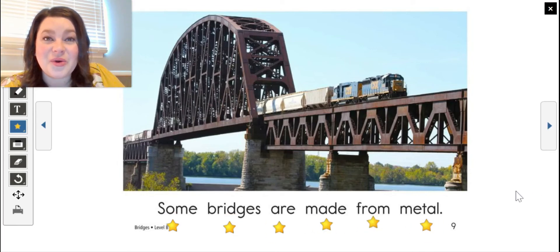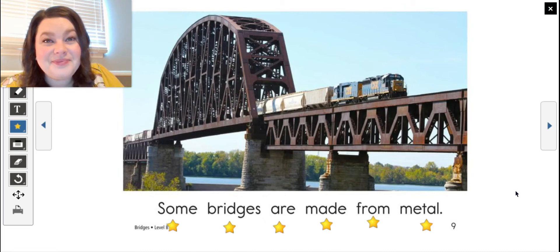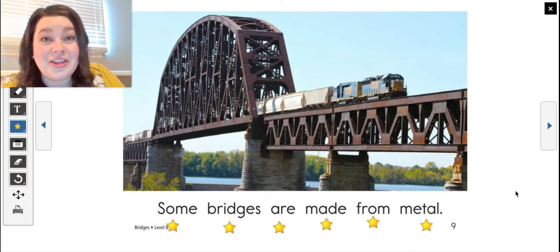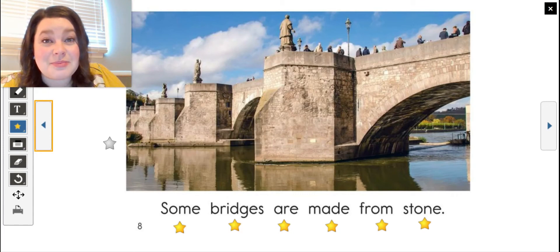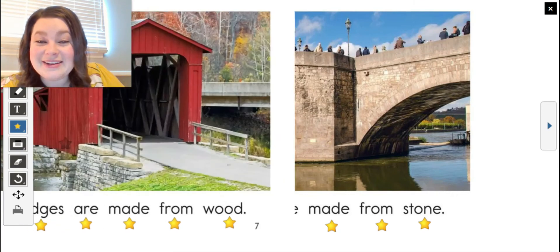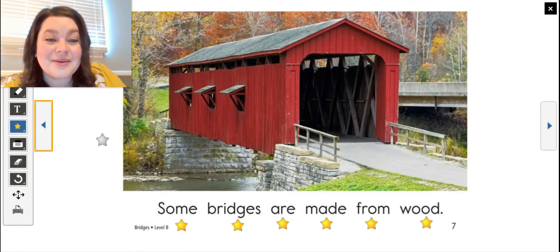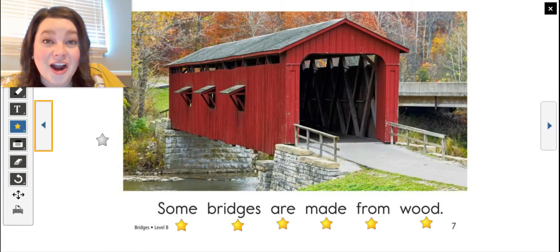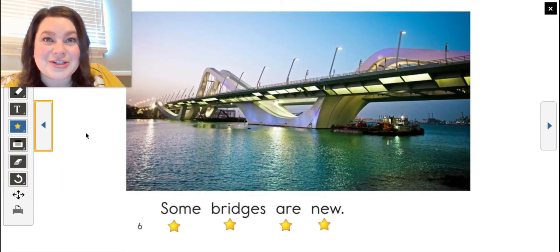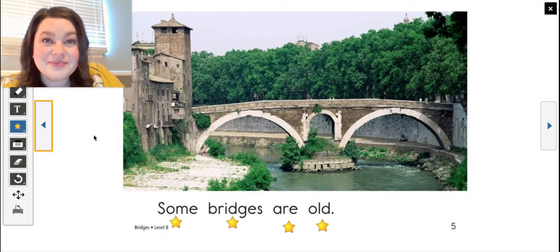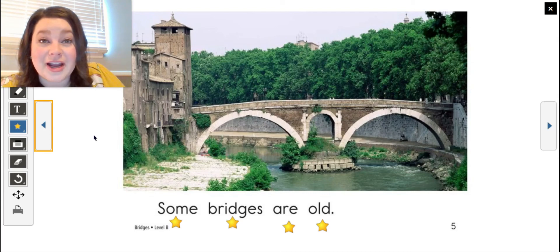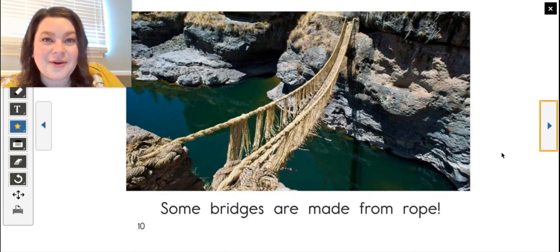Some bridges are made from metal. Your turn. Look at this bridge — what is it carrying? It's carrying a train. That looks different from some of the other bridges. This bridge looks like it's made for people, maybe for bicycles riding through it — it doesn't look big enough for a car. What about this bridge? Probably for cars to go over. And this bridge looks like it's made for people to walk over — it doesn't look big enough for a car either.